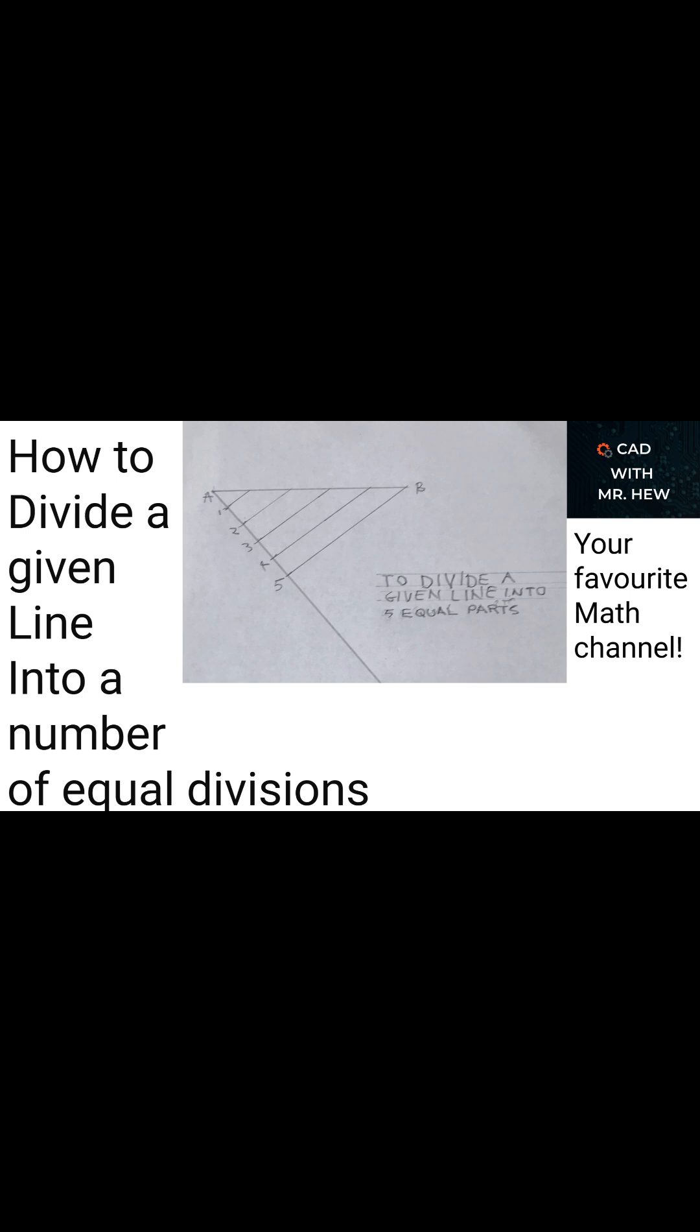In the next video we'll be showing you how to divide a given line AB into a given ratio. For example, divide a line AB which measures 70 millimeters into the ratio 2, 3, 4. And you would use a geometrical construction to divide a given line in the ratio. So we're looking forward to seeing you in that video.